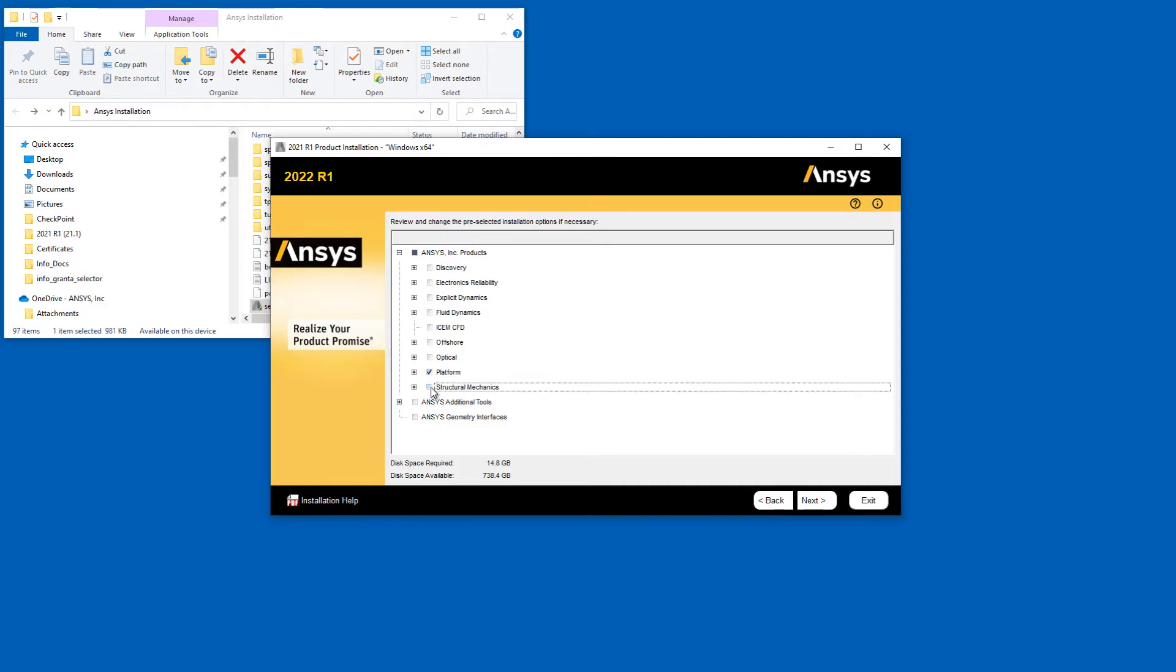Select the products you wish to install. Click Next to continue.